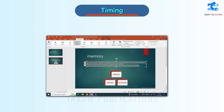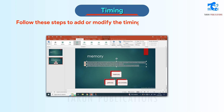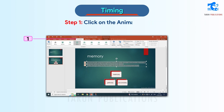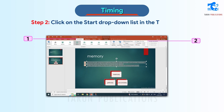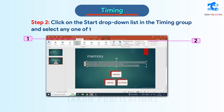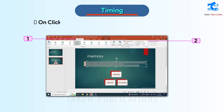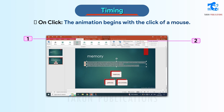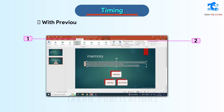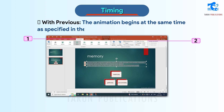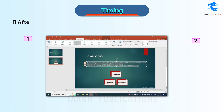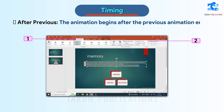Timing. Follow these steps to add or modify the timing of animation effects. Step 1: Click on the Animations tab. Step 2: Click on the Start drop-down list in the Timing group and select any one of the given options: On Click — the animation begins with the click of a mouse; With Previous — the animation begins at the same time as the previous animation; After Previous — the animation begins after the previous animation ends.